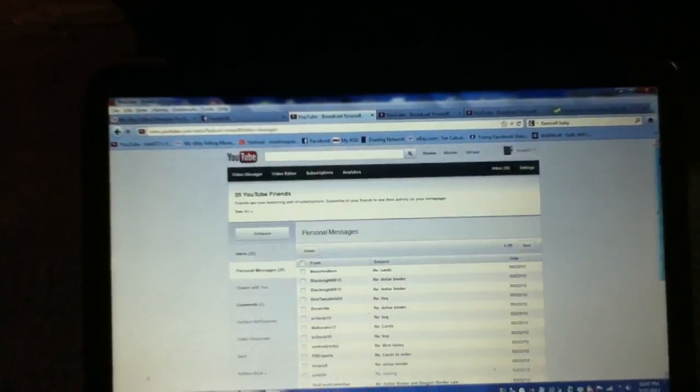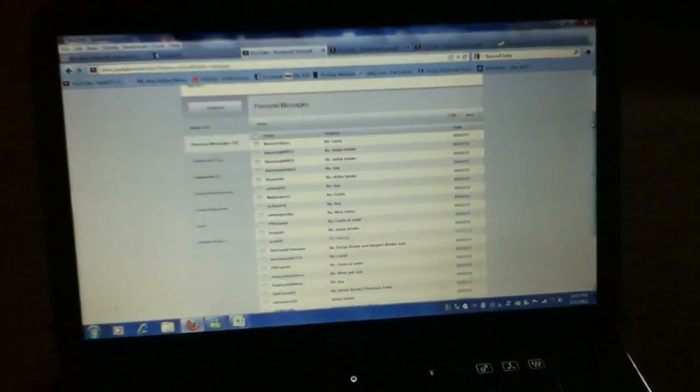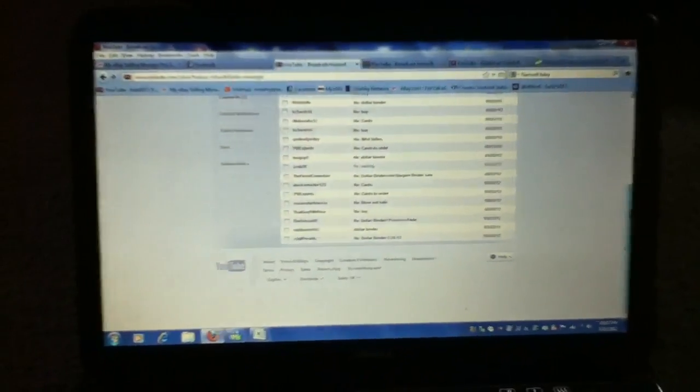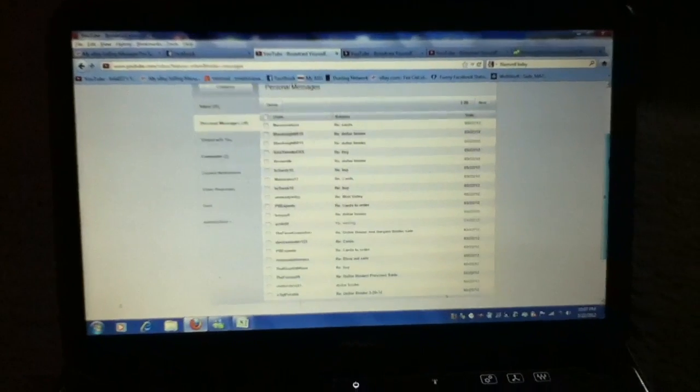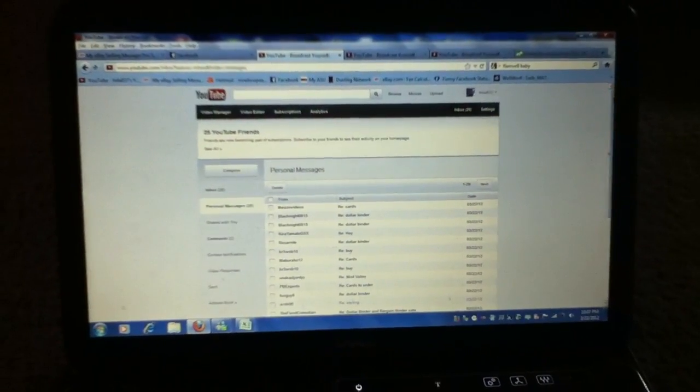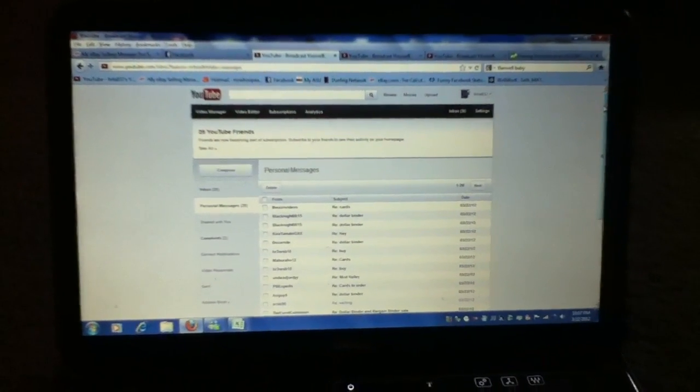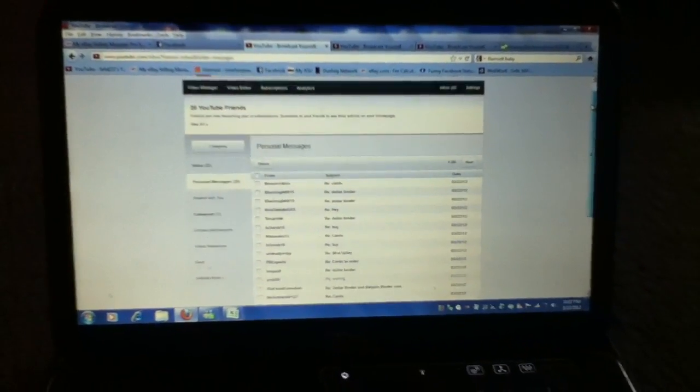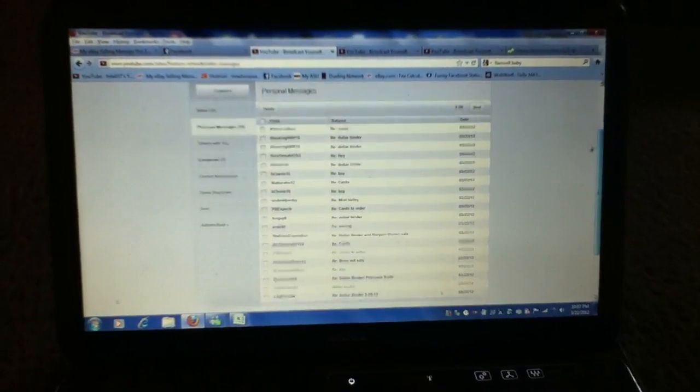Come find me! Go find Gumpy Oz, because he's going to be running around with one of my dollar binders and the bargain binder. If you want stuff, go to him. I'm also going to be buying cards and so is he. Just come find either of us.